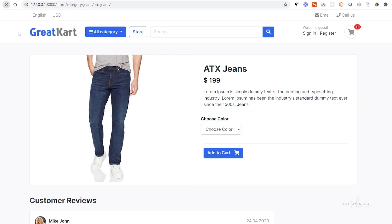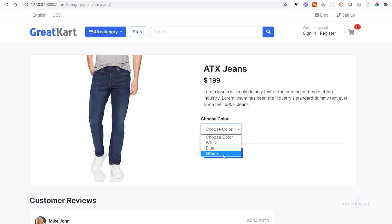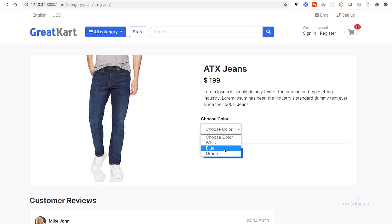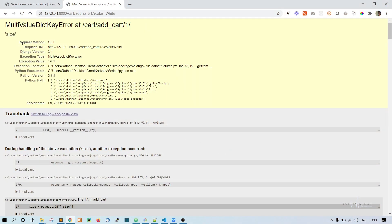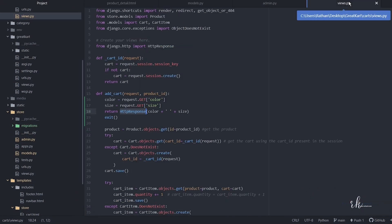Now if you click on white and click on this one, we got the multi-value dict error. It's because we are also taking the size from here. Let's first comment this out.